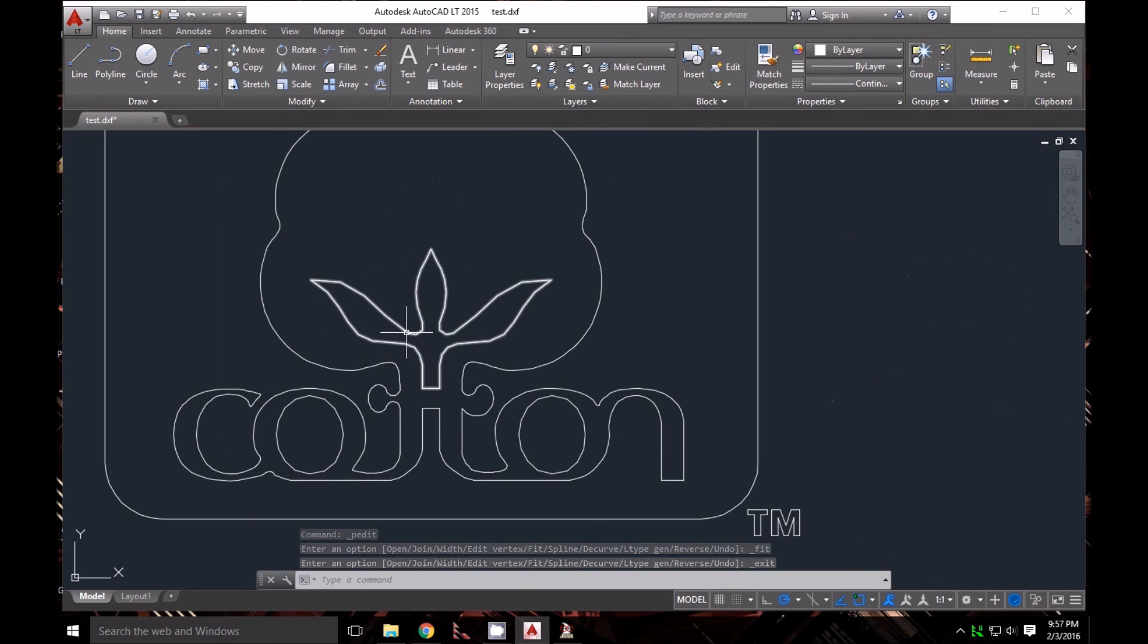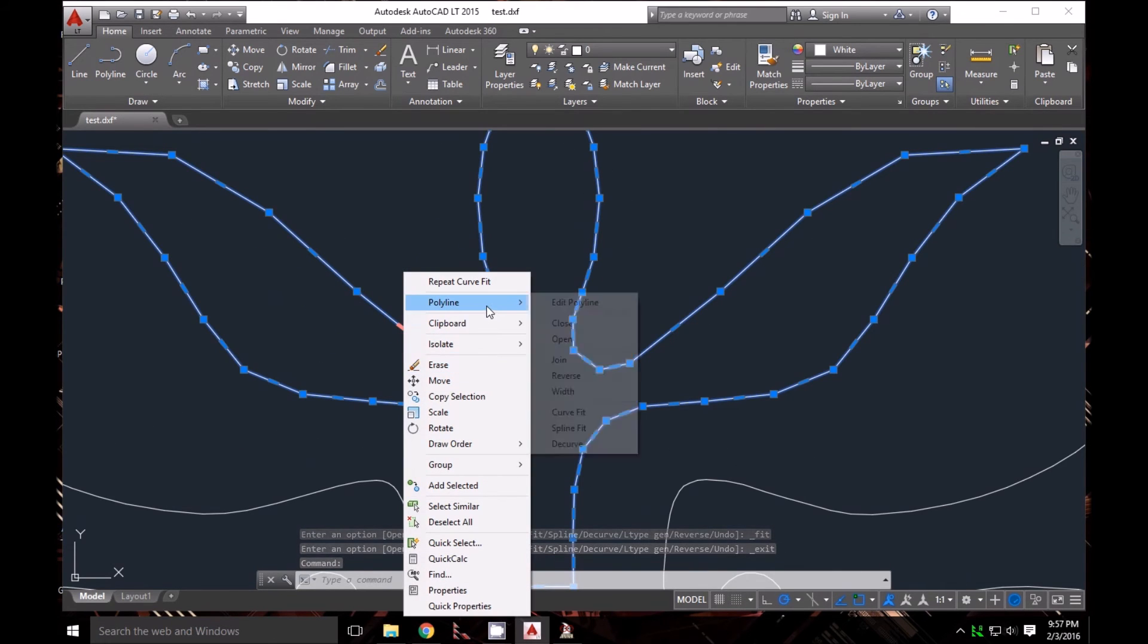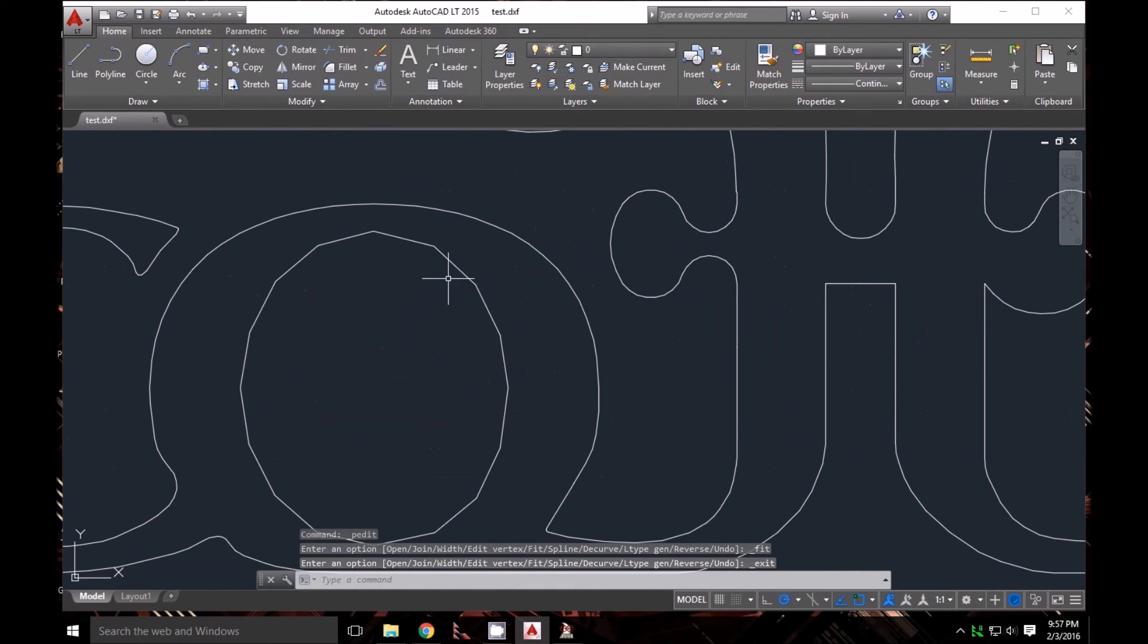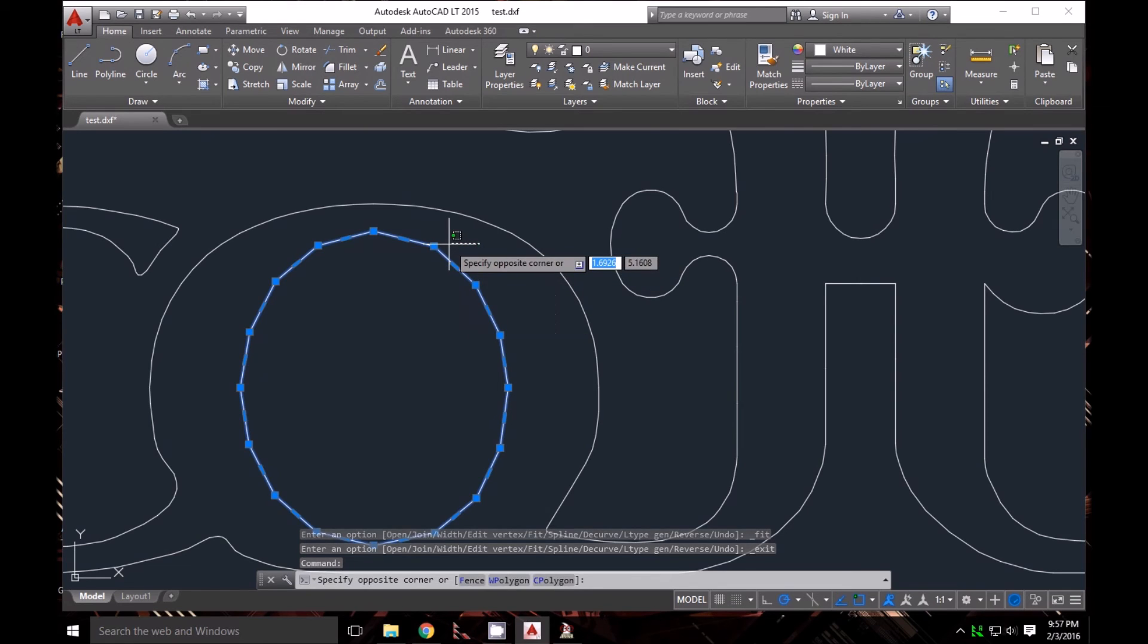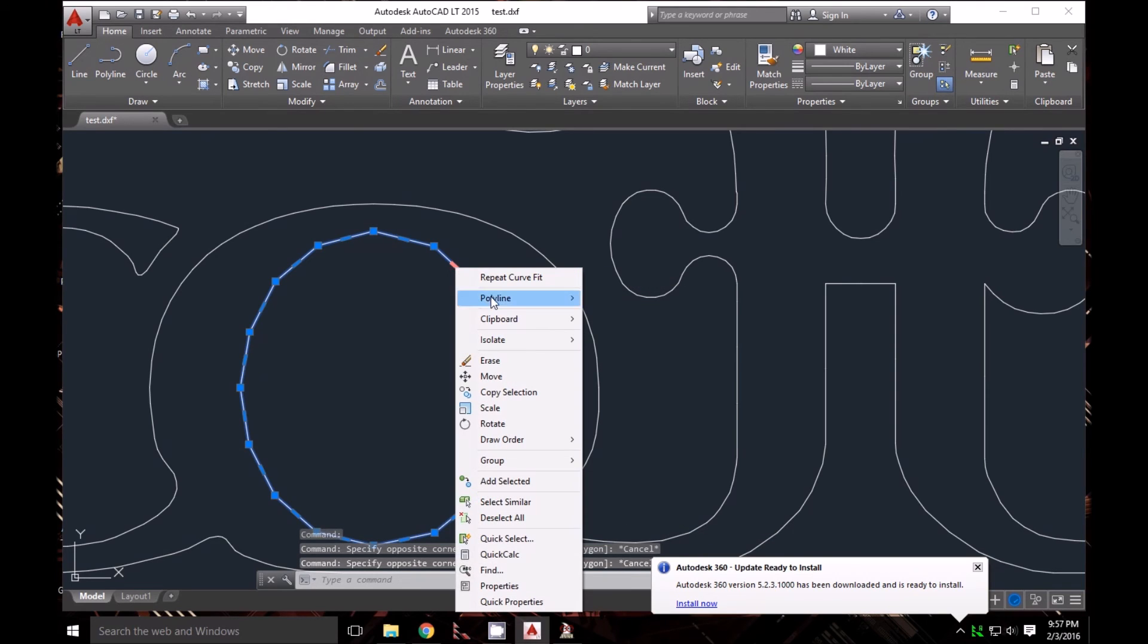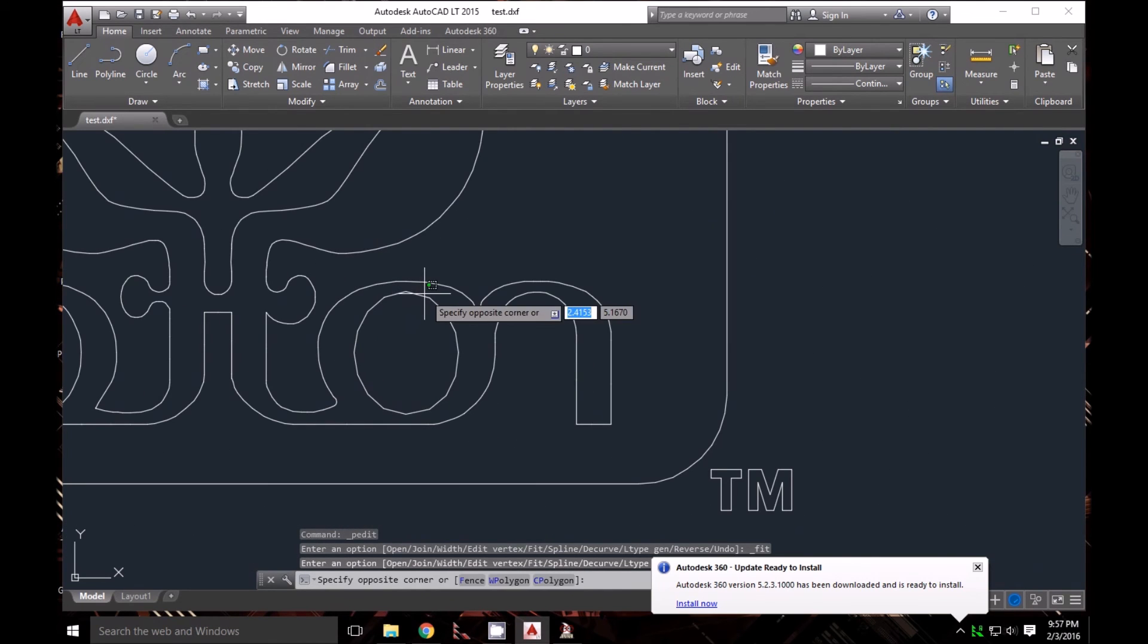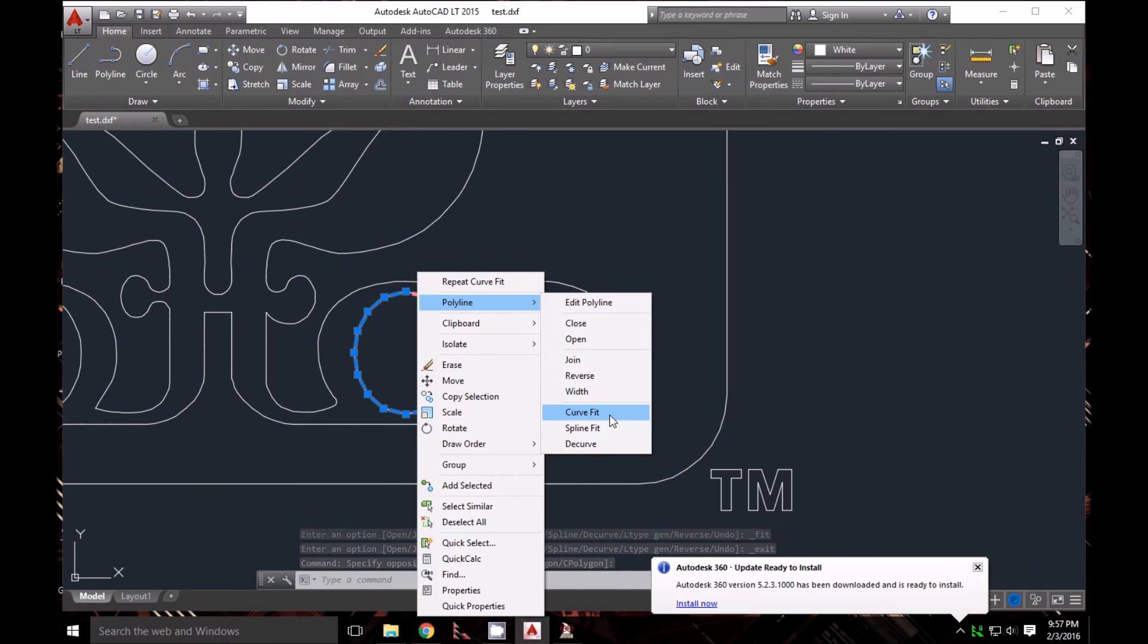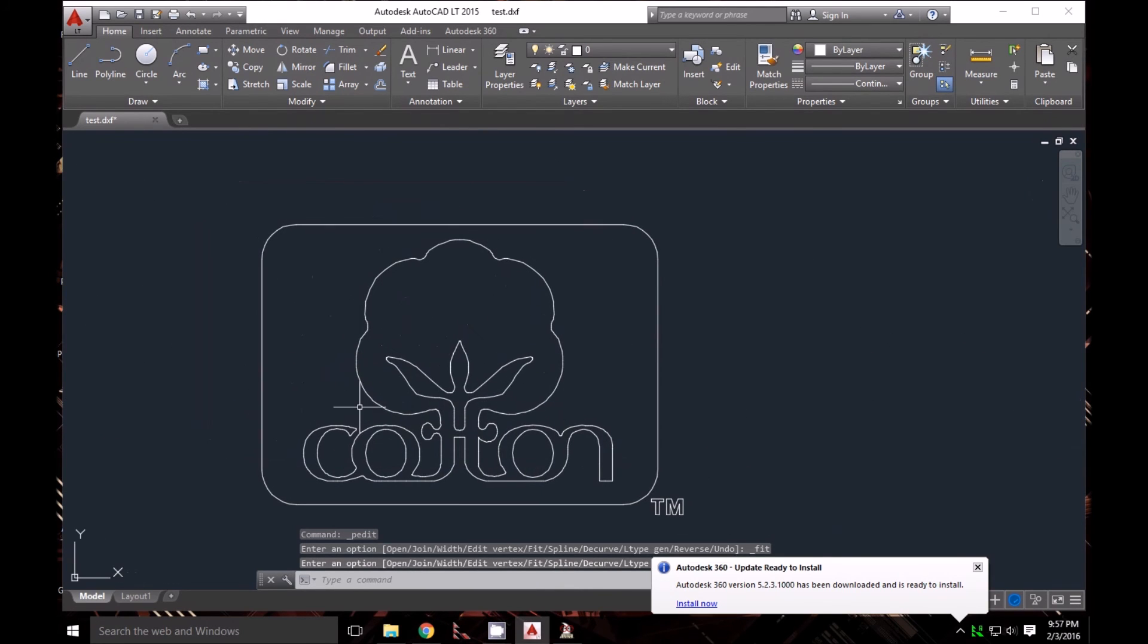I'll do the same for that one: Polyline, Curve Fit. And the same for this one. There we go—now they're all smoothed out.